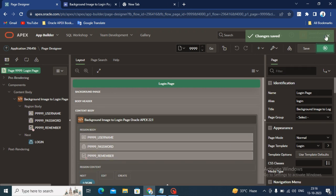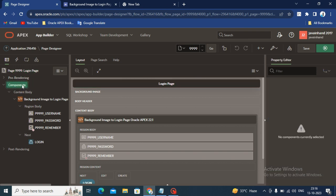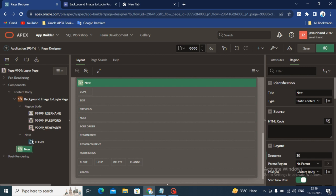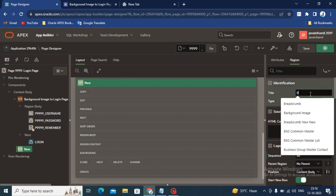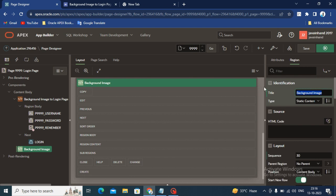In the login page, you have to create a new region. Click on the component, right click your mouse, and click on the create region option. Give the region name Background Image.